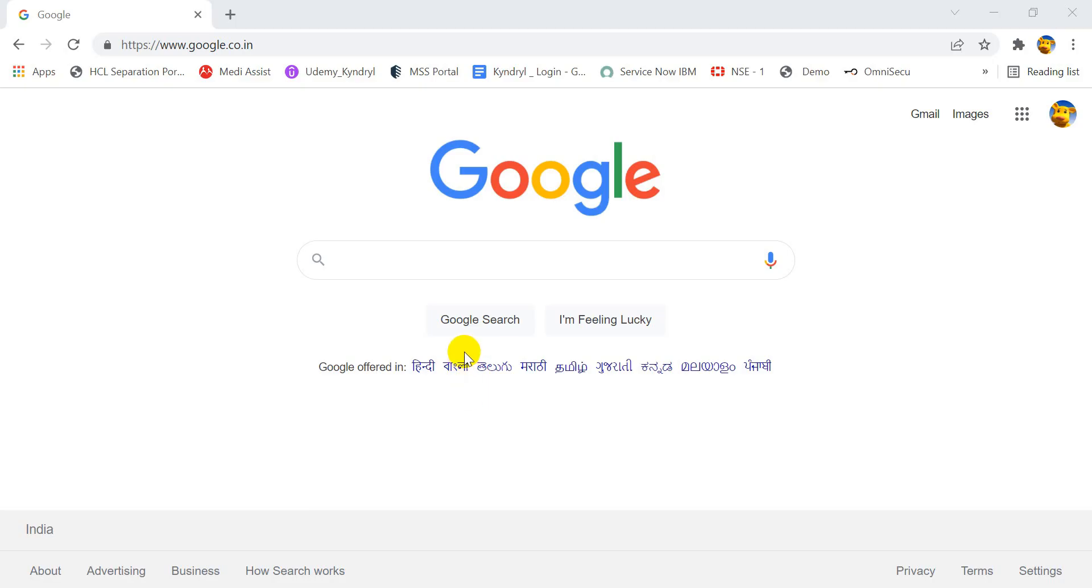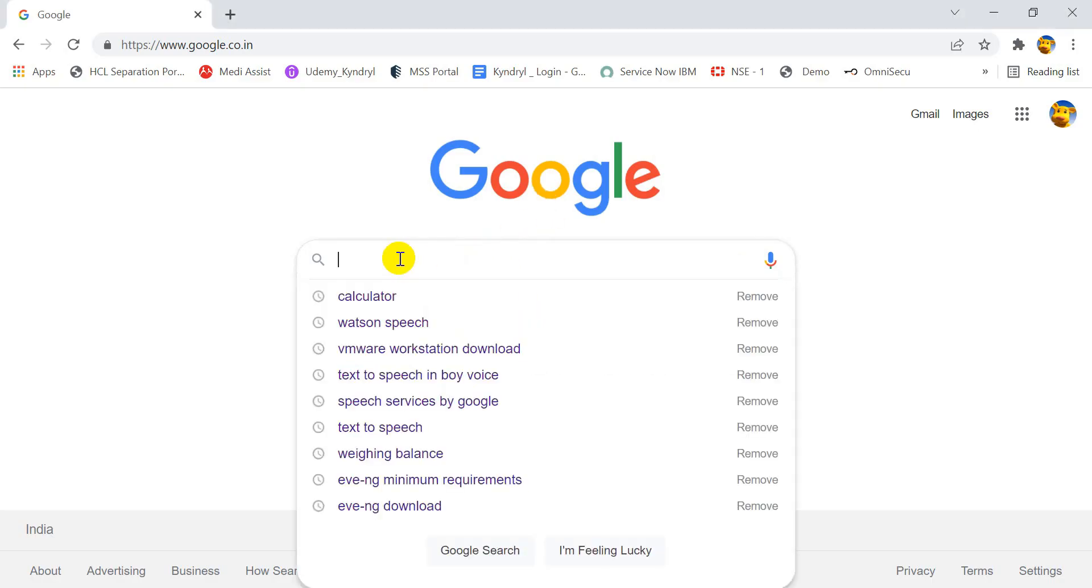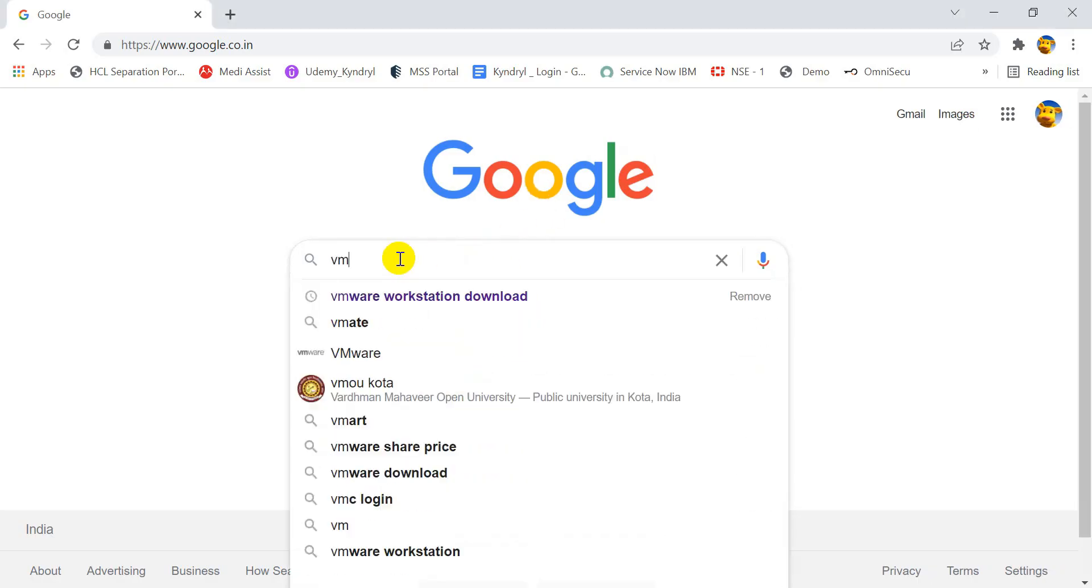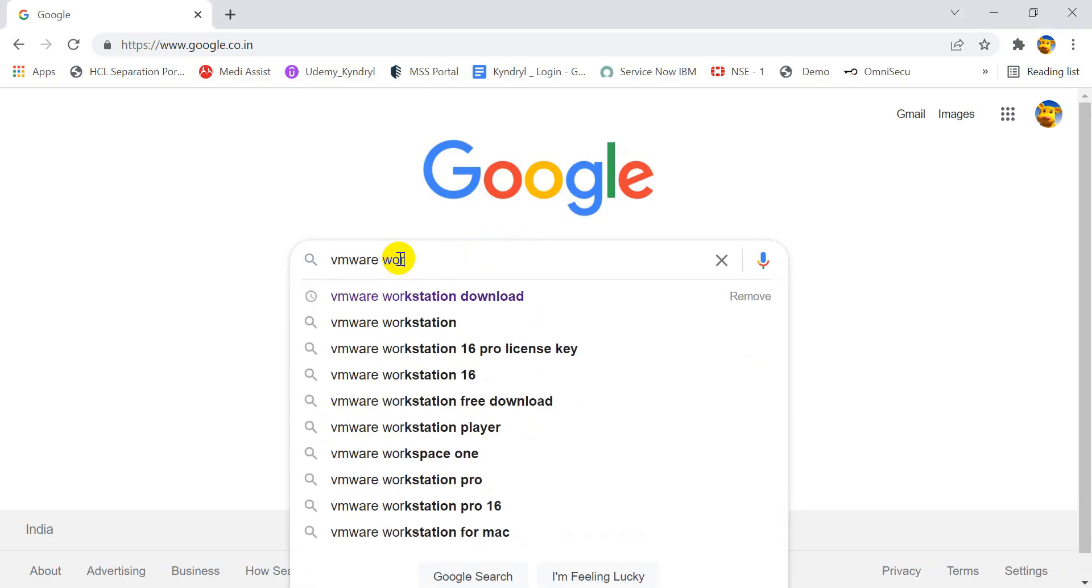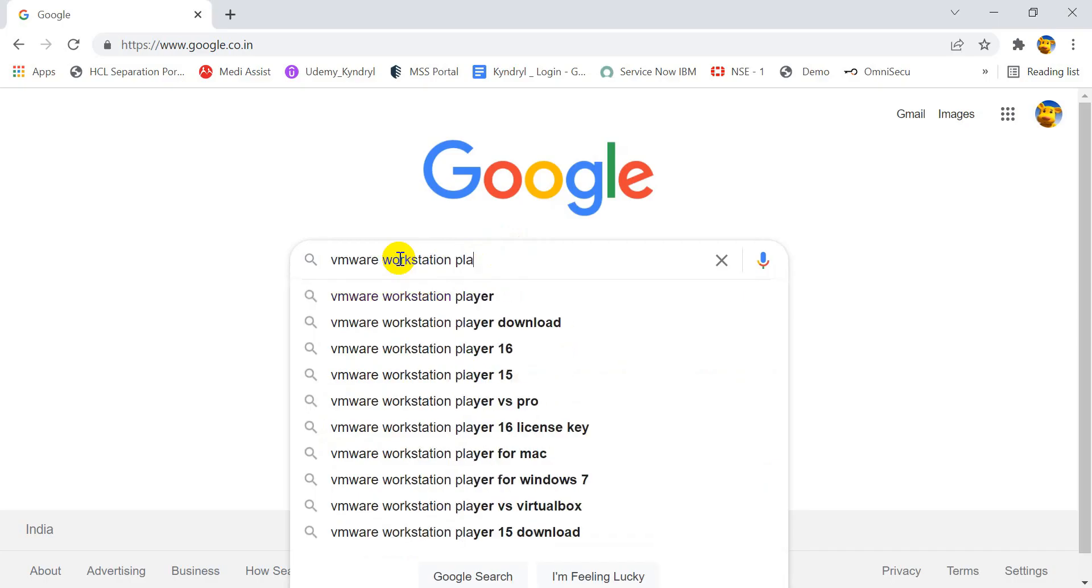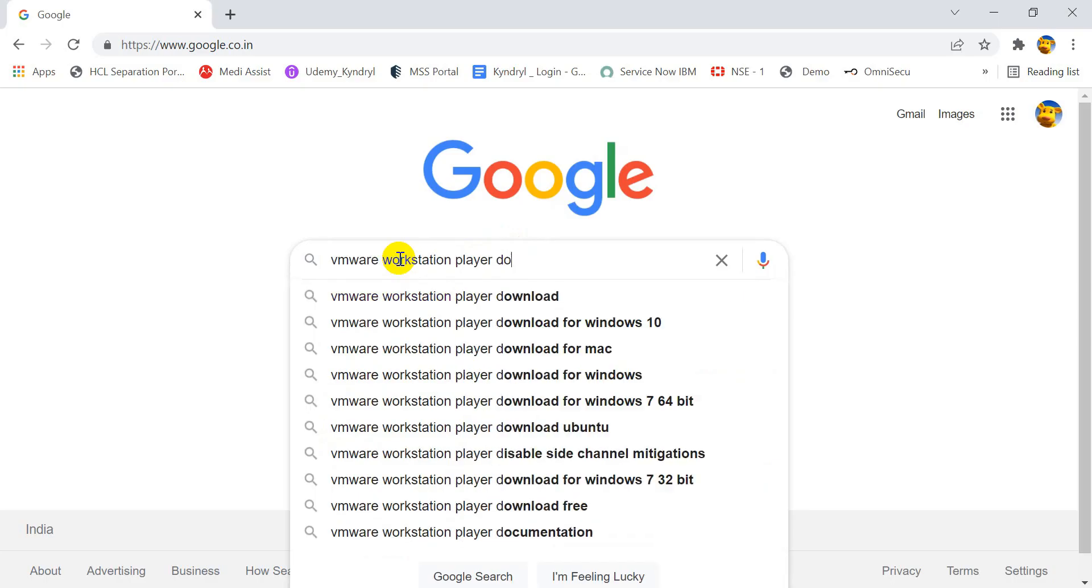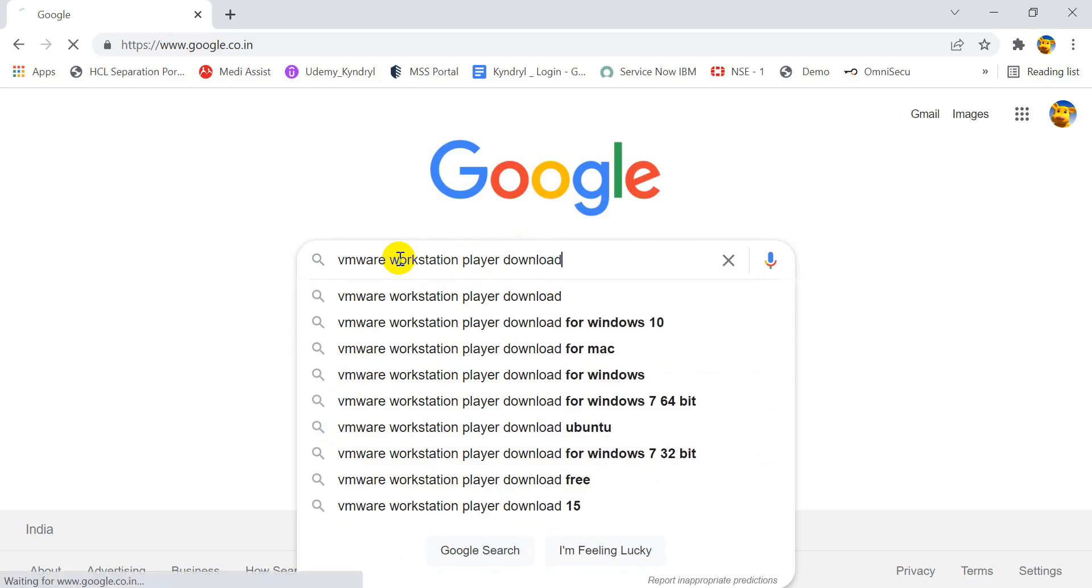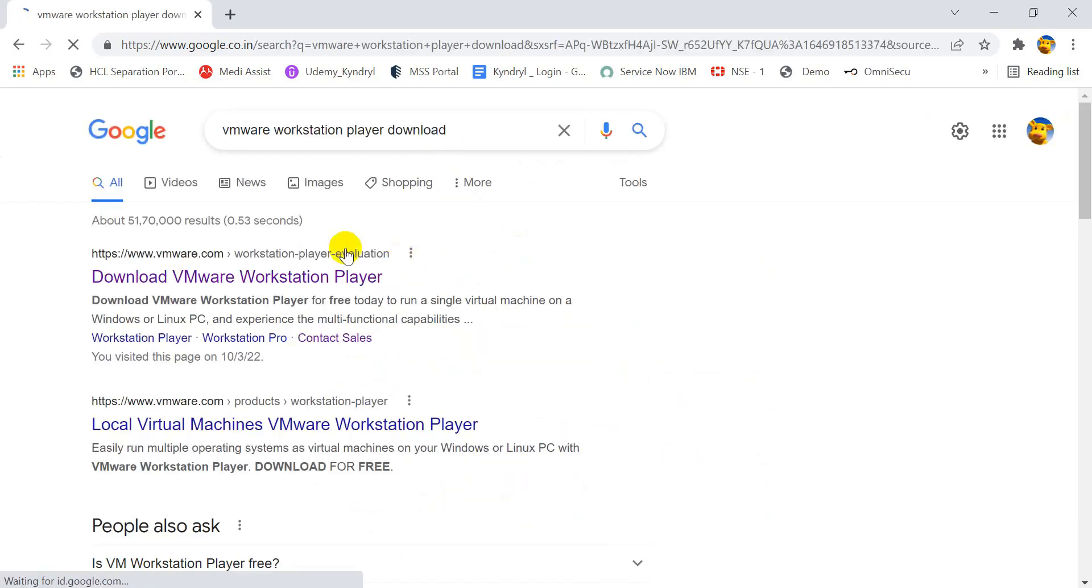In Google search engine, type the comment VMware Workstation Player download. Don't be confused with the search option. There are two versions available on the website, VMware Workstation Player and VMware Workstation Pro.